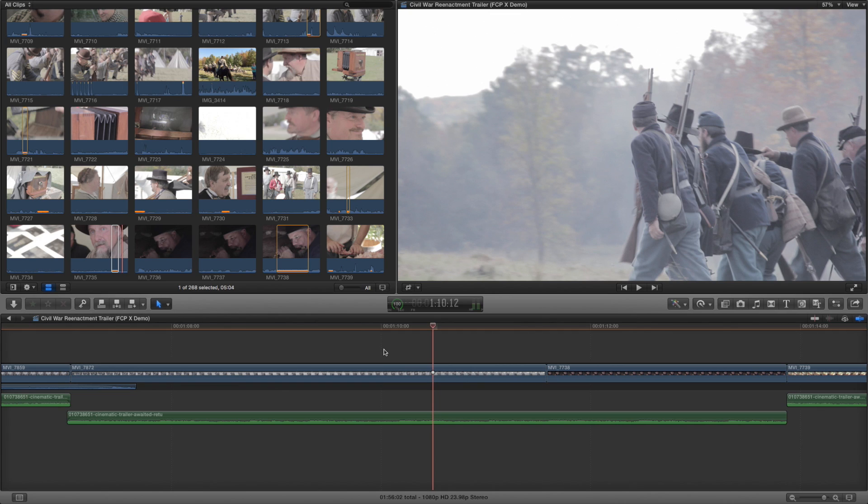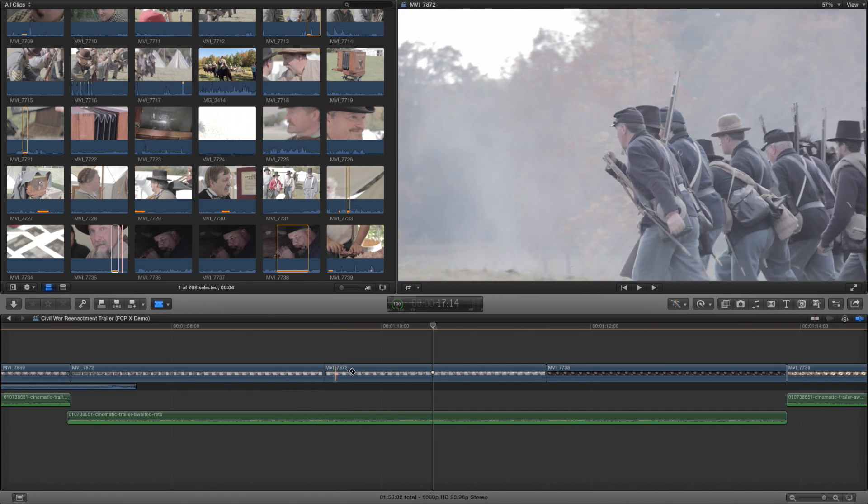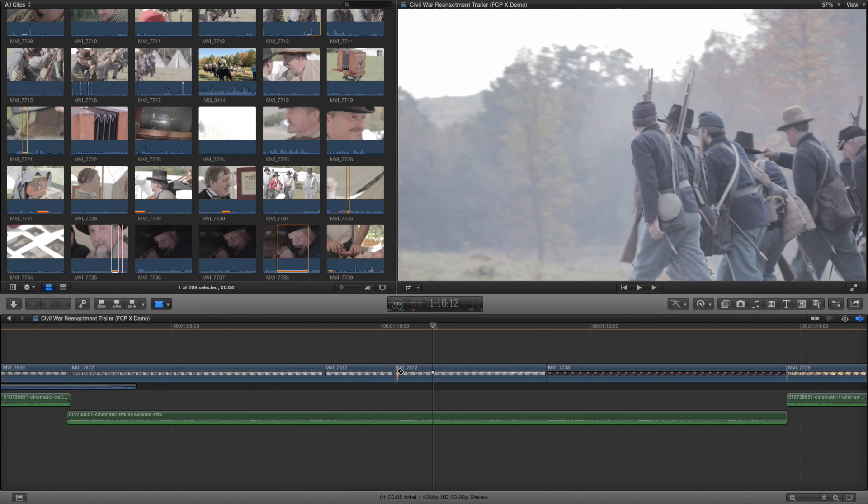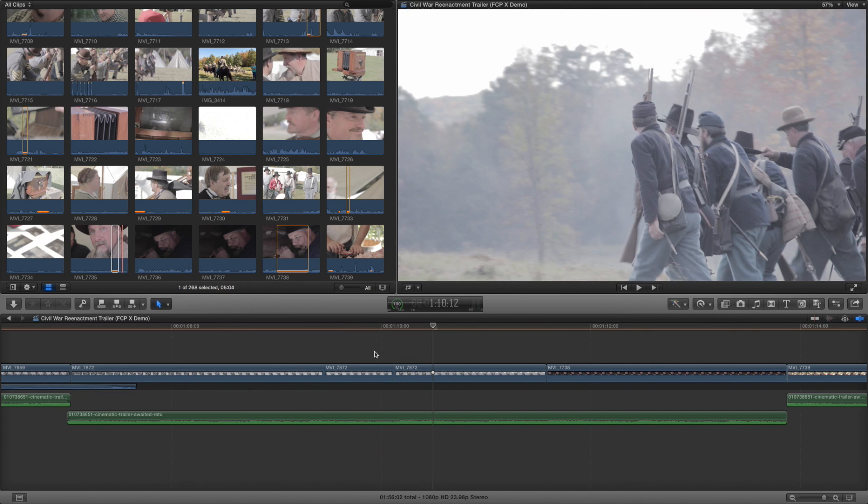For example, you can press and hold the B key for the blade tool. Make the changes in your timeline with the edits, and then release the B key to immediately switch back to the previous tool.